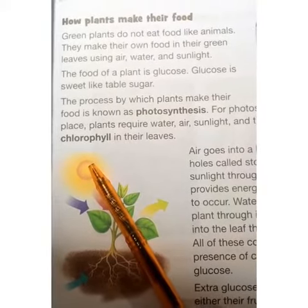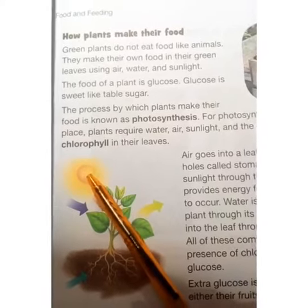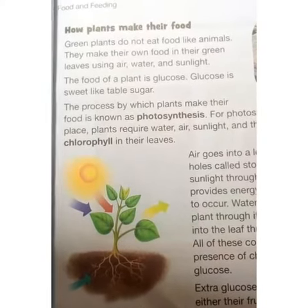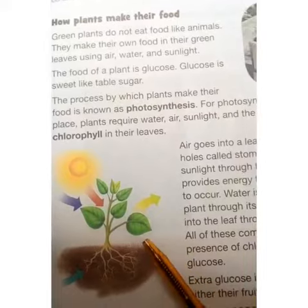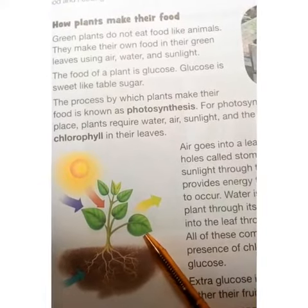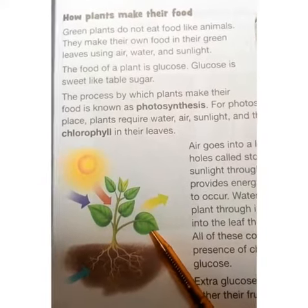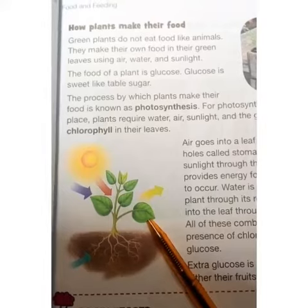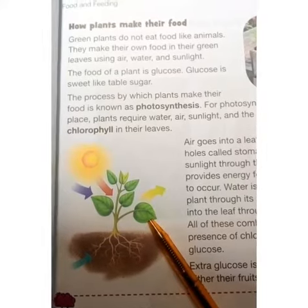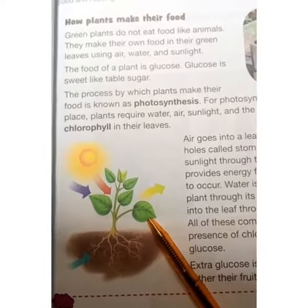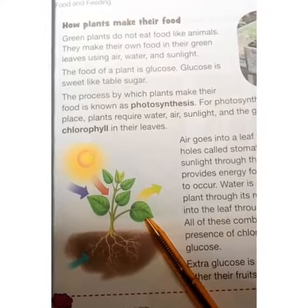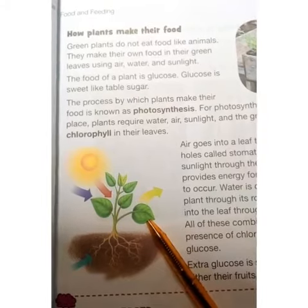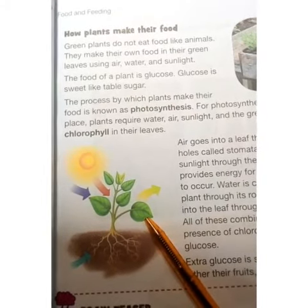Air goes into leaves through tiny holes called stomata. ہوا پتوں کے اندر جن سراخوں سے داخل ہوتی ہے انہیں stomata کہتے ہیں۔ Plants absorb sunlight through their leaves.